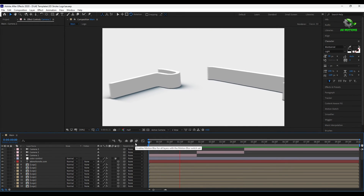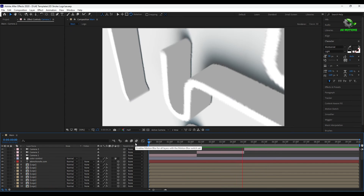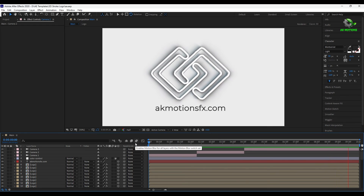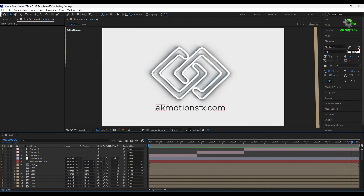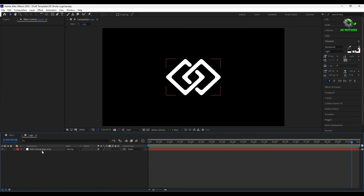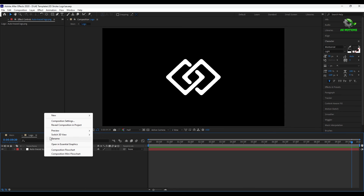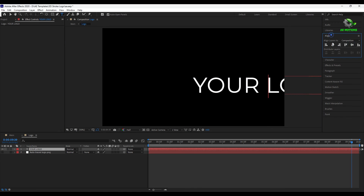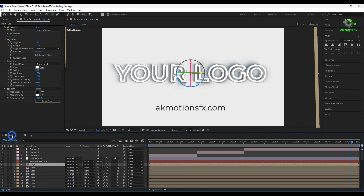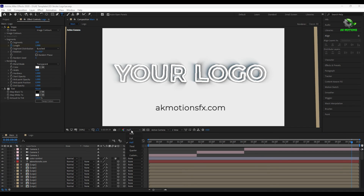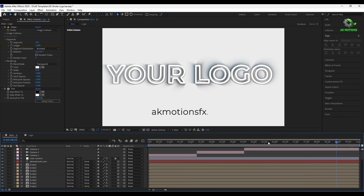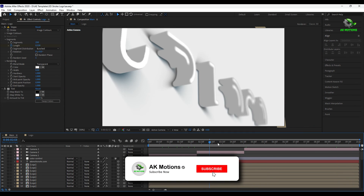Press 0 to RAM preview. To change the logo, go to the logo composition and just put your logo there. You can also put text — it works for both text and logo. Thank you for watching this tutorial. Make sure to subscribe to my channel for more amazing tutorials.